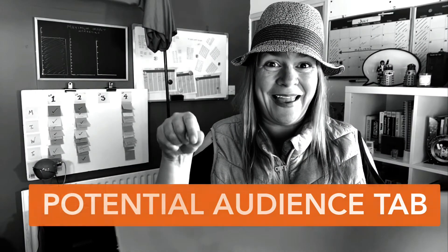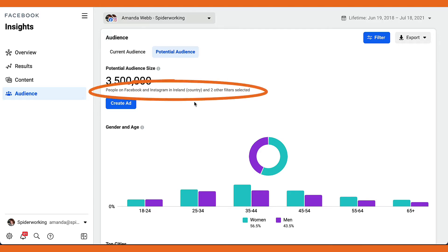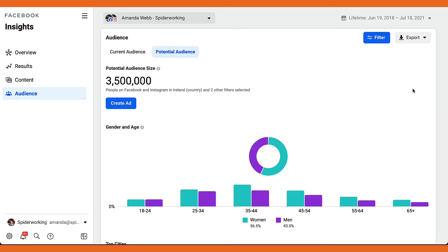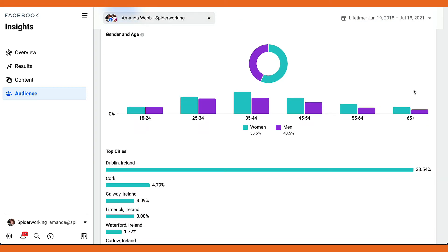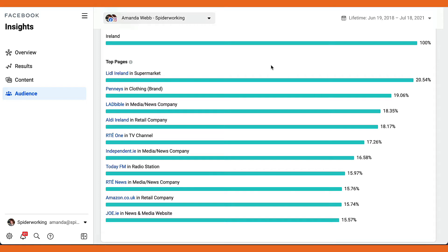Under the Potential Audience tab, it tells you your potential audience size — for me it's three million five hundred thousand people, including people on Facebook and Instagram in Ireland with two other filters selected. Hovering shows the filters: all genders, age 18 to 65. Scrolling down, I can see age groups, gender breakdown, where they live, and the top pages for Ireland — things like Lidl, Pennies, Lad Bible, Audi, and RTE — a good gauge of what's popular in Ireland on Facebook and Instagram.